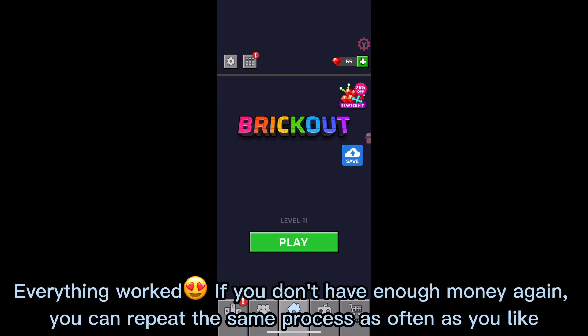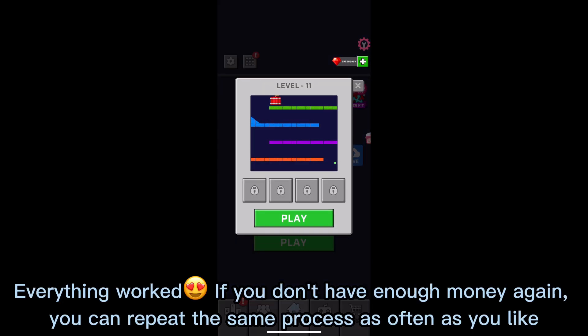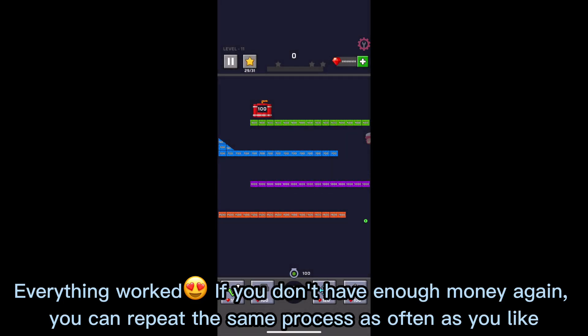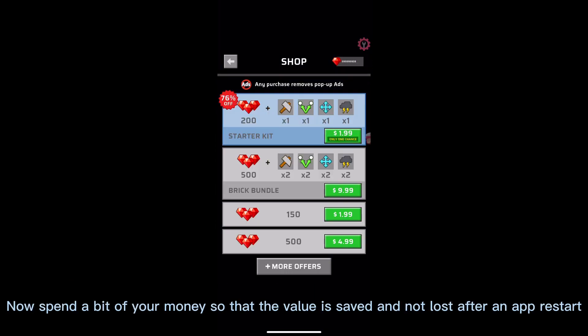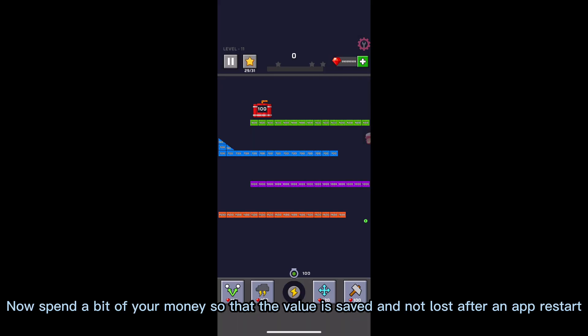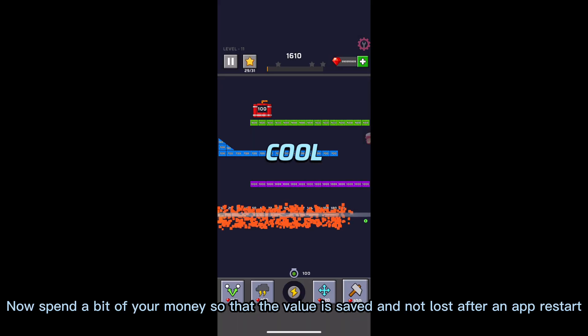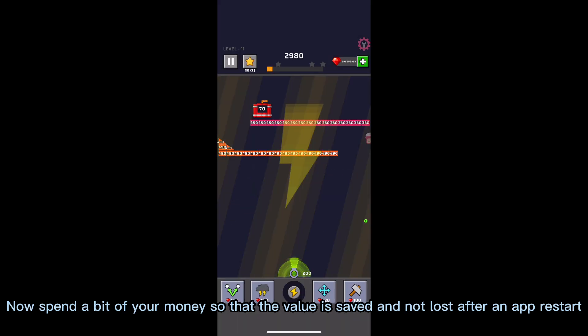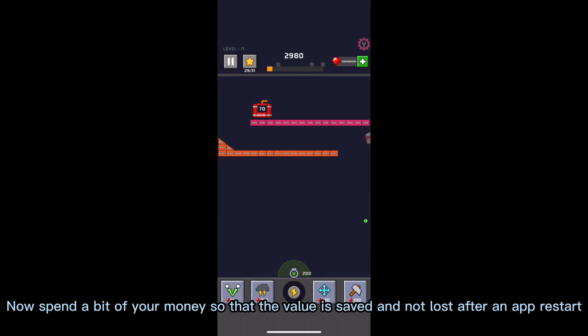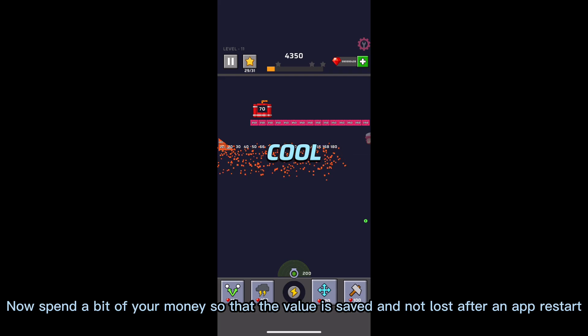Everything worked. If you don't have enough money again, you can repeat the same process as often as you like. Now spend a bit of your money so that the value is saved and not lost after an app restart.